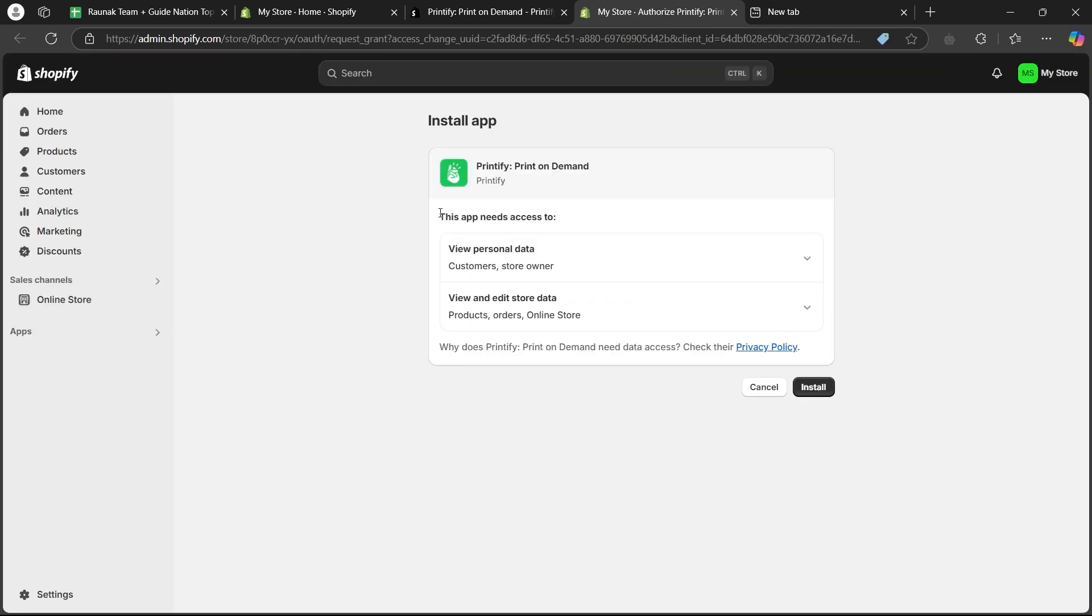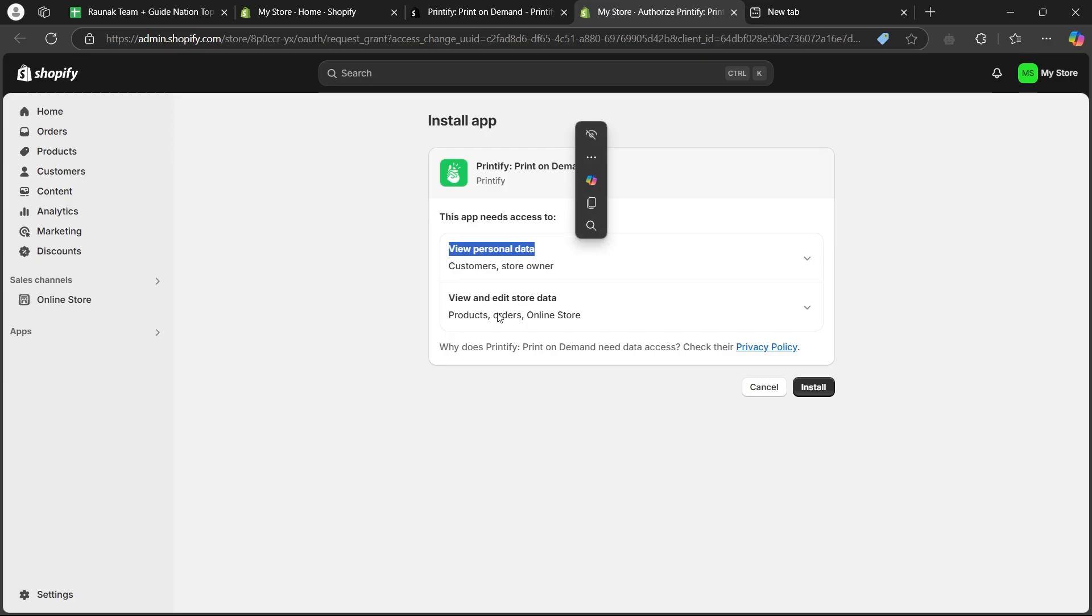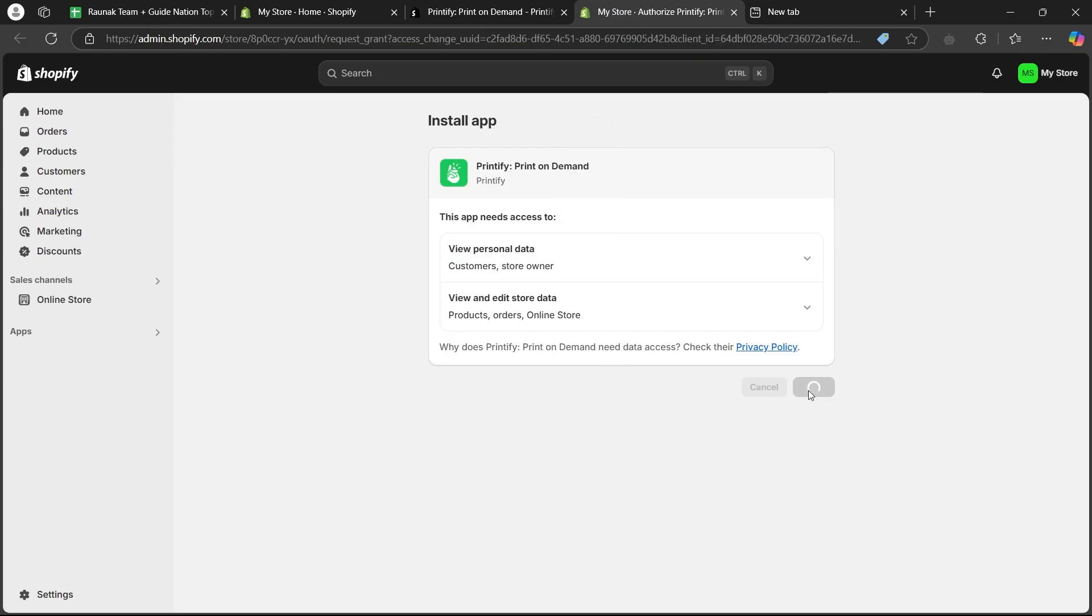So, this app will need access to your personal data. View and edit your store data. Simply click on install and it will quickly install Printify on your Shopify's page.